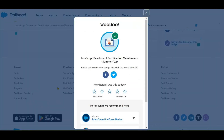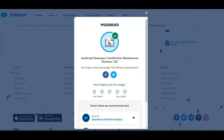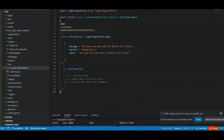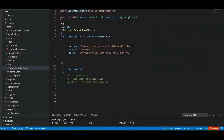Done! You need to write this code in your Visual Studio Code. What we did here: we added the LightningConfirm import and replaced the confirm method with the LightningConfirm method. That's it — thank you, goodbye!